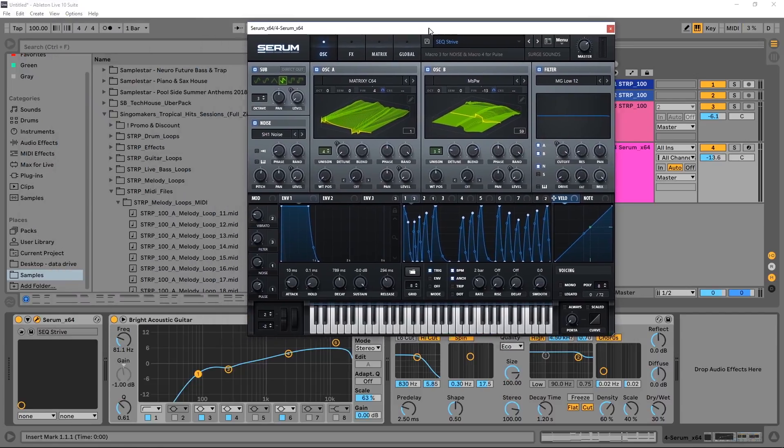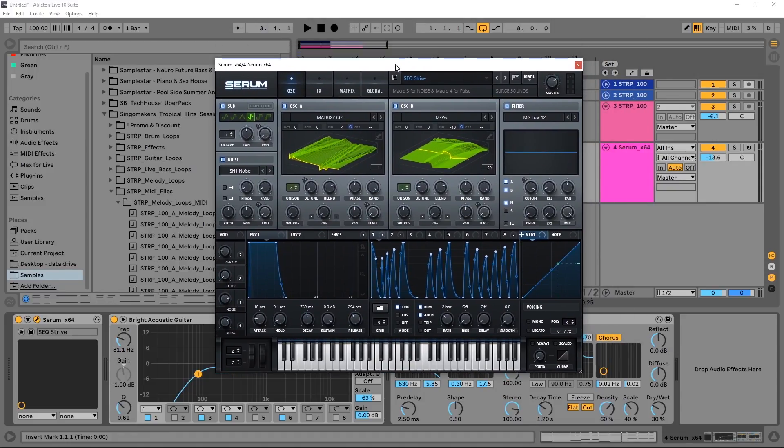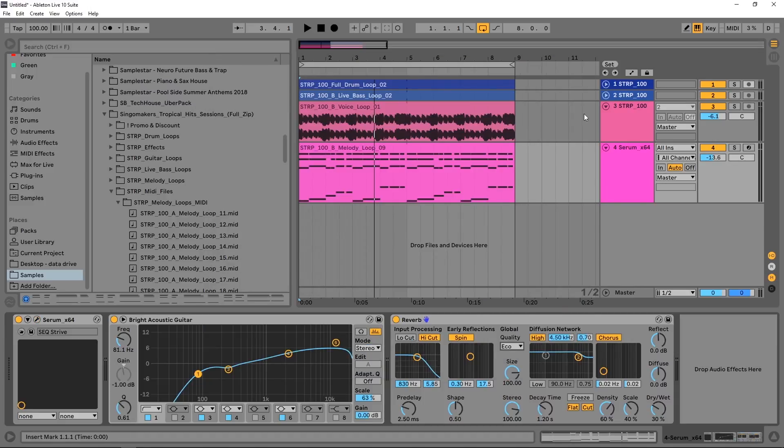However, the bulk of the CPU is being used by Serum right here because I've got a really complex patch and it's just eating so much CPU that we need to do something about it.